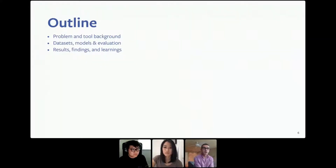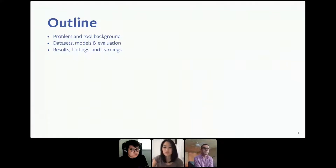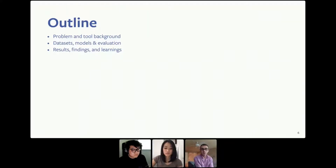The rest of our talk is organized to first provide more background on our problem domain and the tool we work on. We'll then discuss the datasets, models, and experiments we leveraged to answer our research questions. Finally, we'll conclude by sharing our results, findings, and main takeaways.